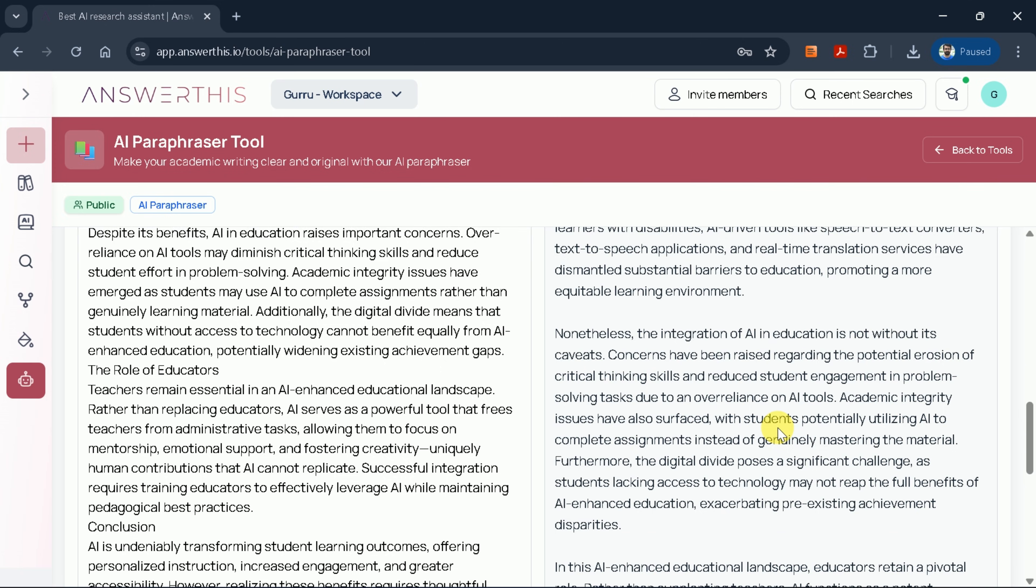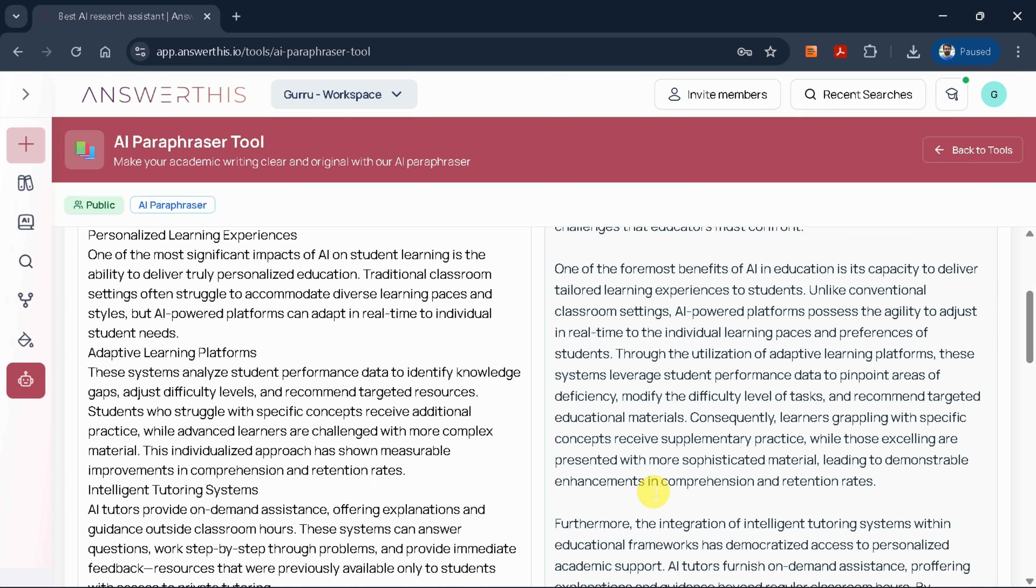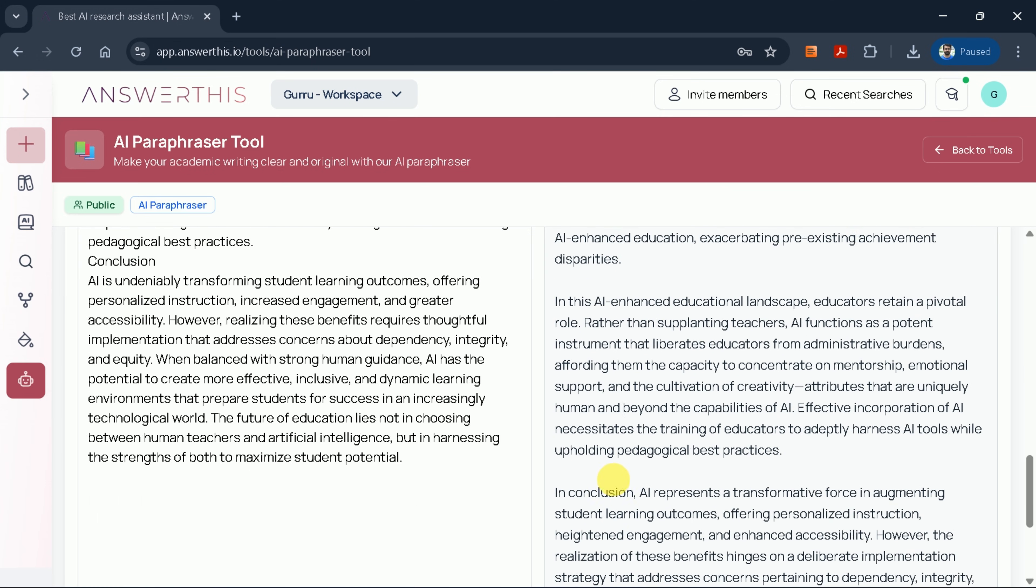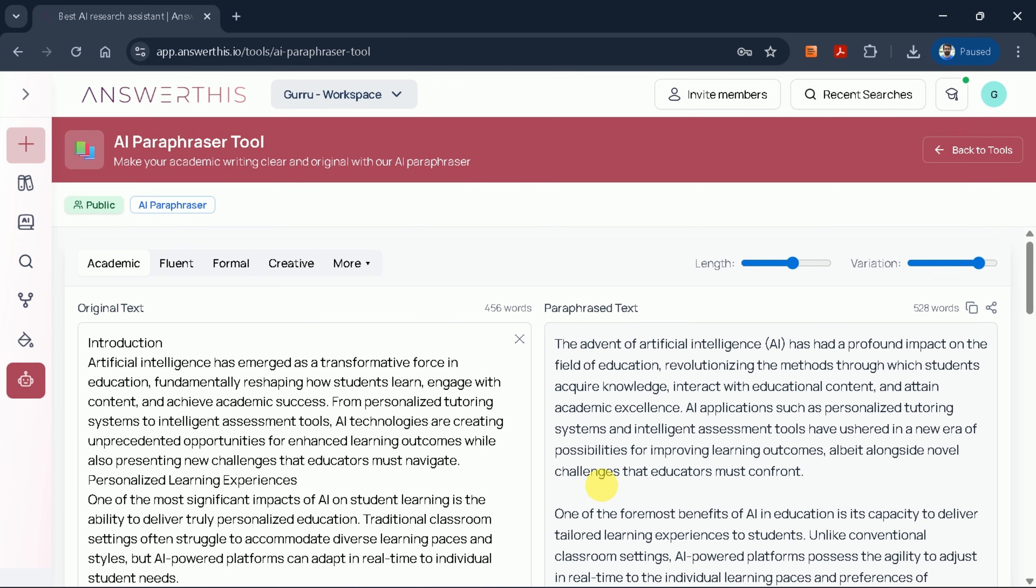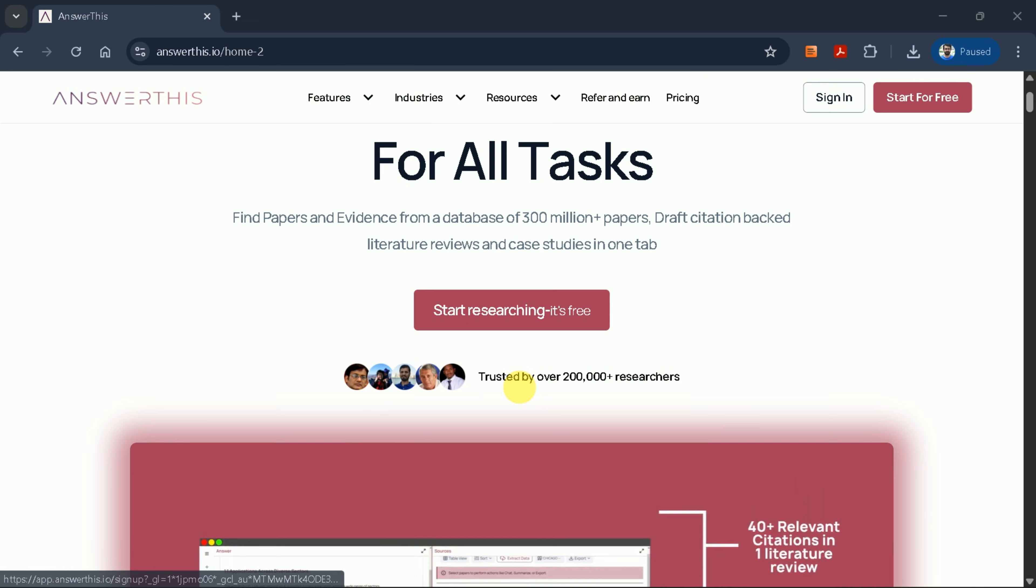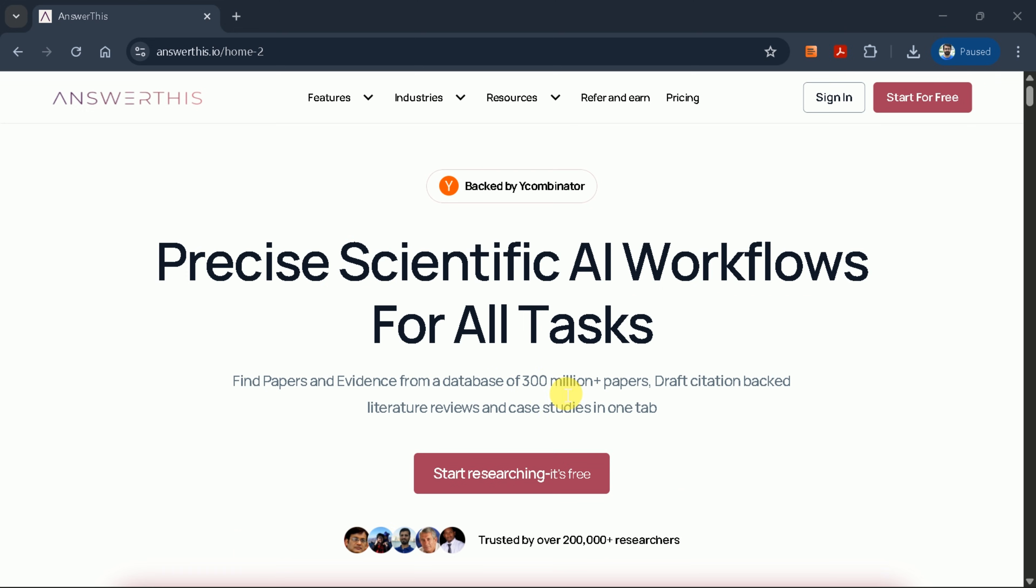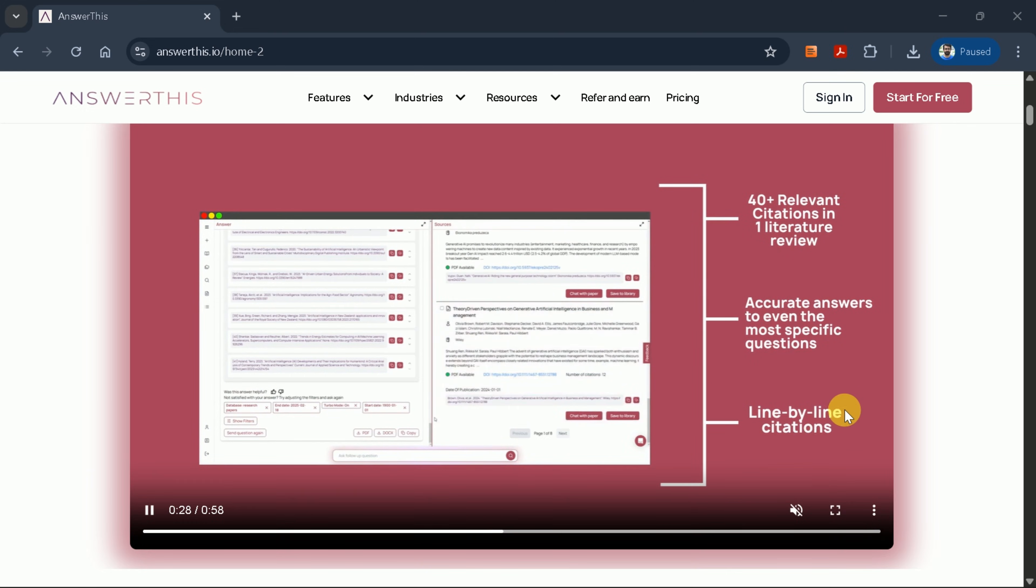In summary, this is how we can use AnswerThis AI's paraphraser tool to paraphrase any text effectively. Always review AI-generated content carefully and ensure it aligns with your research integrity standards and institutional guidelines.